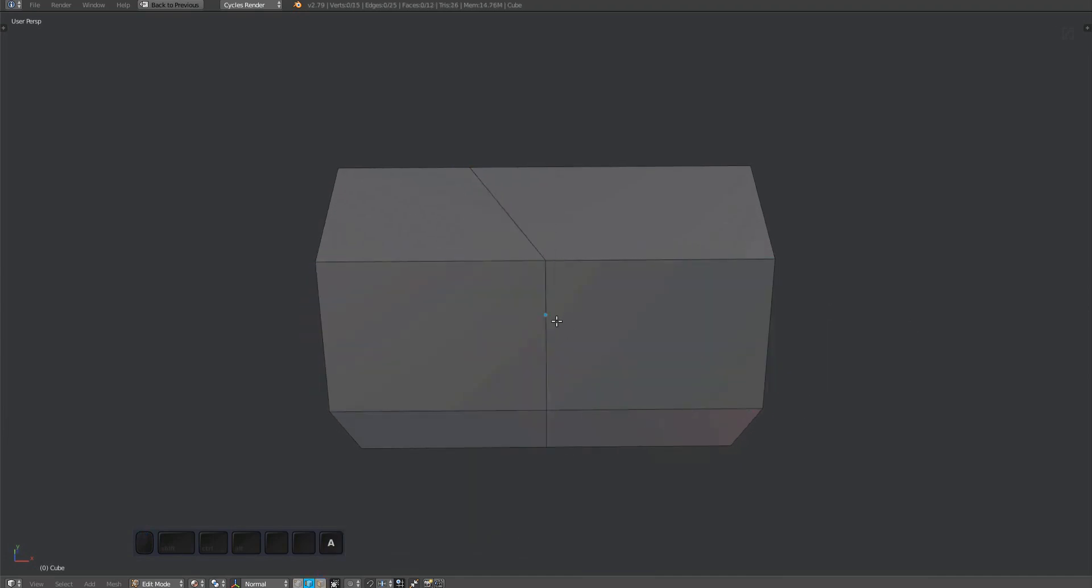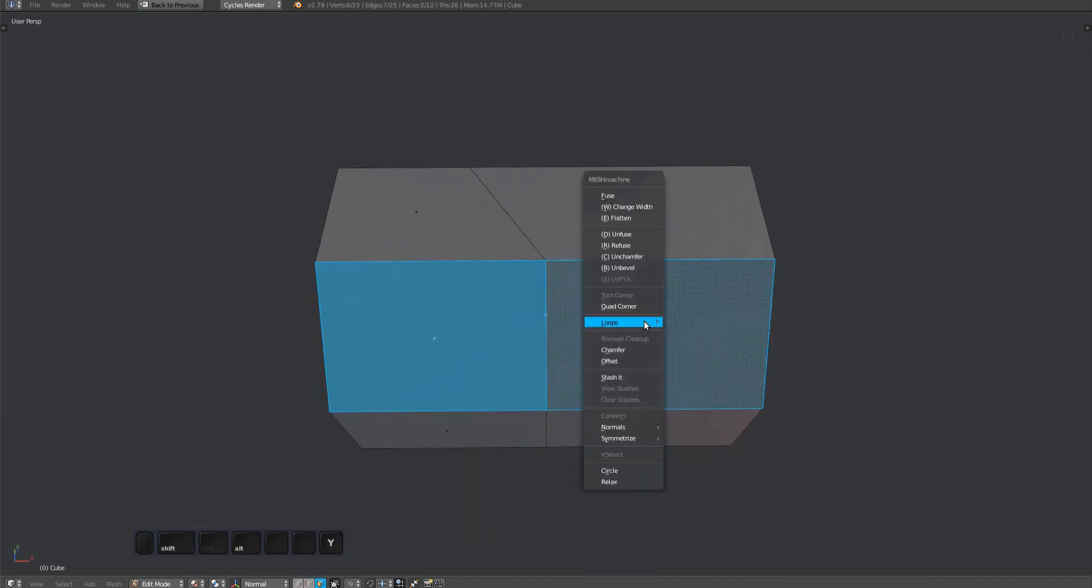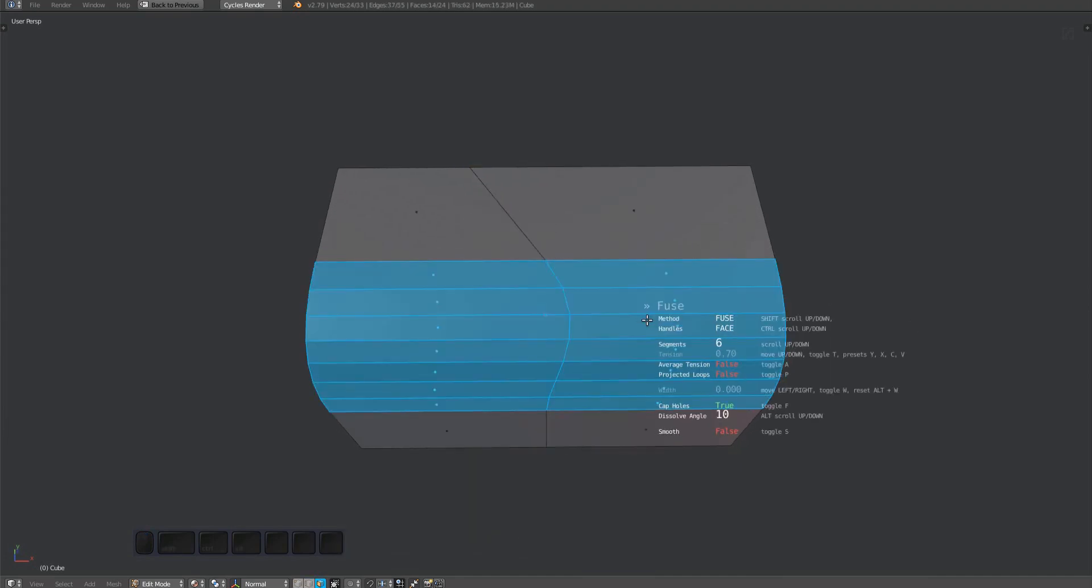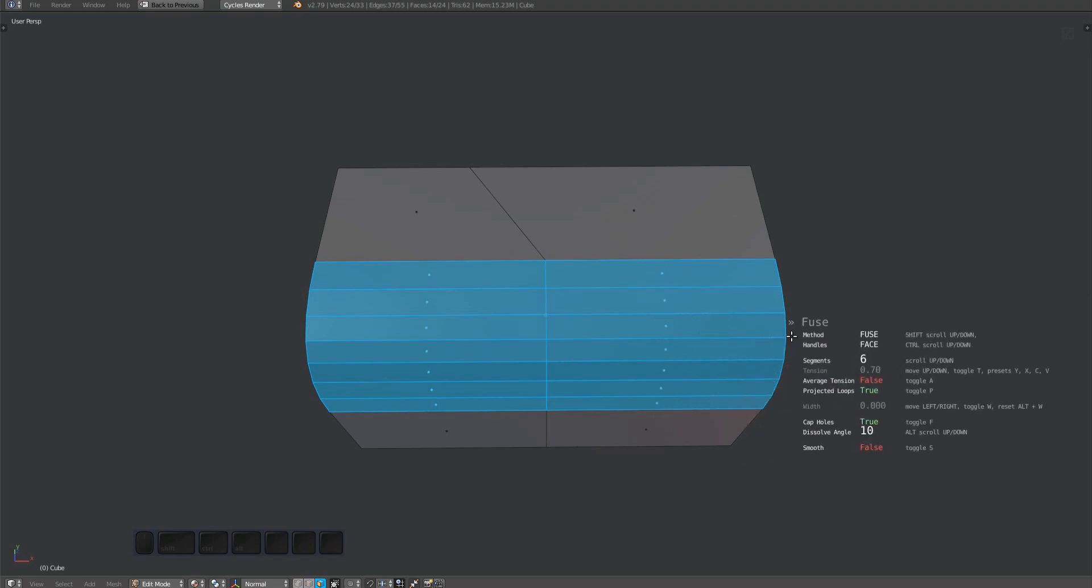If you set the fuse tool to use projected loops, you will get the same result. Understand however, that doing this means projected loops are used globally, everywhere.